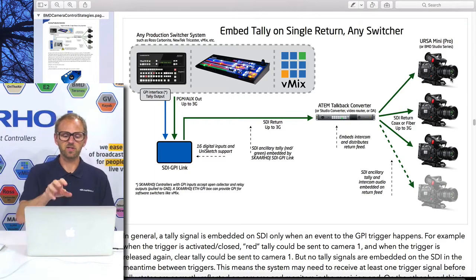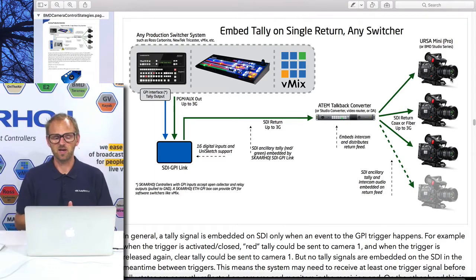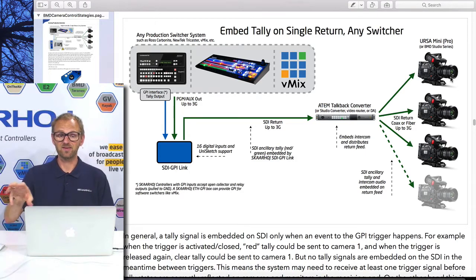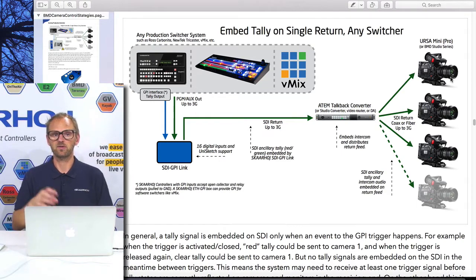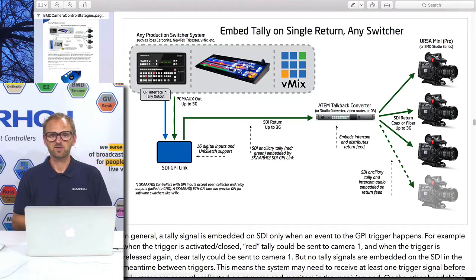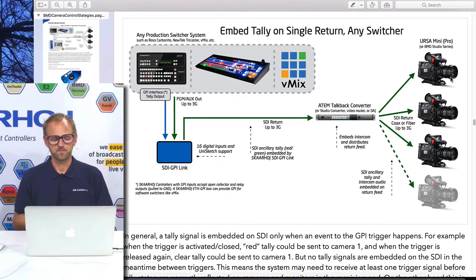As you can see from this drawing, you can even do it with vMix. vMix doesn't have any GPI, but you can connect via Ethernet to vMix and get information out about your different cameras and whether they are on tally or not, and use the SDI GPI Link to insert it.